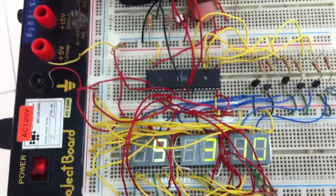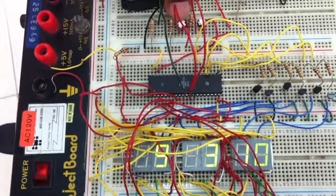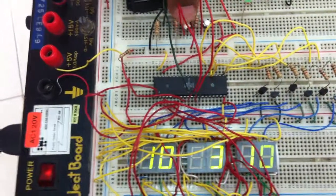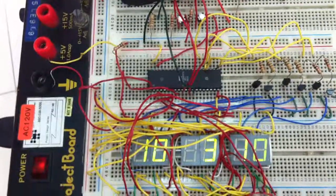Then I press mode again and it goes to hours. So I'm just going to hold it to 10.